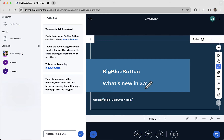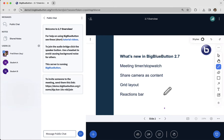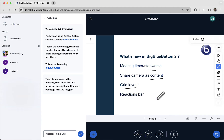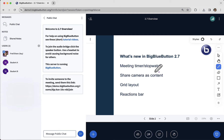Hi, this is Fred. We have a new version of BigBlueButton and I want to show you what's new in BigBlueButton 2.7. We've added capabilities for the presenter to keep the meeting on time with a timer stopwatch, have the camera focused as the content of the main presentation area, and the grid layout. So let's go through these one by one.